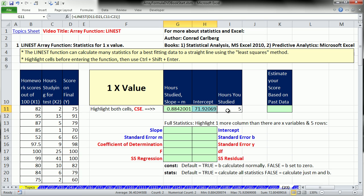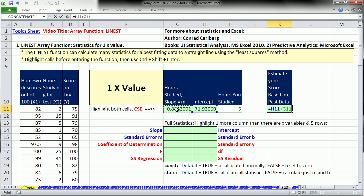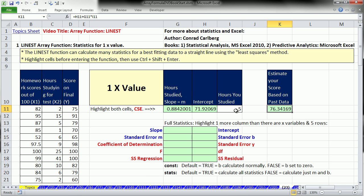This is an array function, so we hold Control, Shift, and Enter. Instead of using the individual slope function and intercept function to calculate those individually, we've done it in one swoop. Now we can use this. Over here I can say equals the y-intercept plus the slope times our x. There we go, 76 points we think we're going to get.